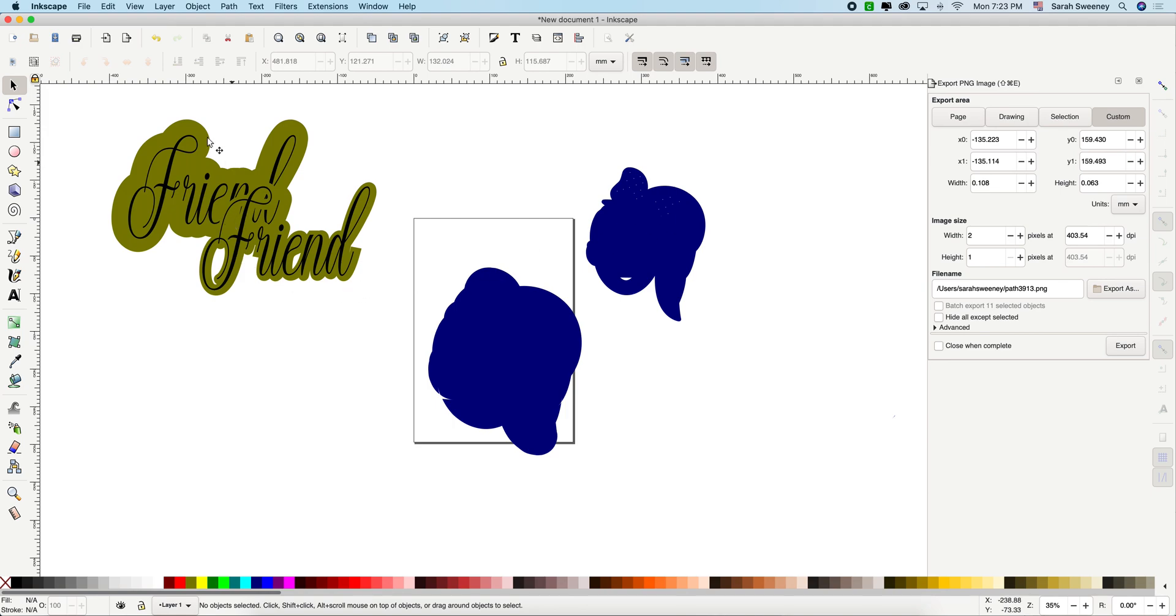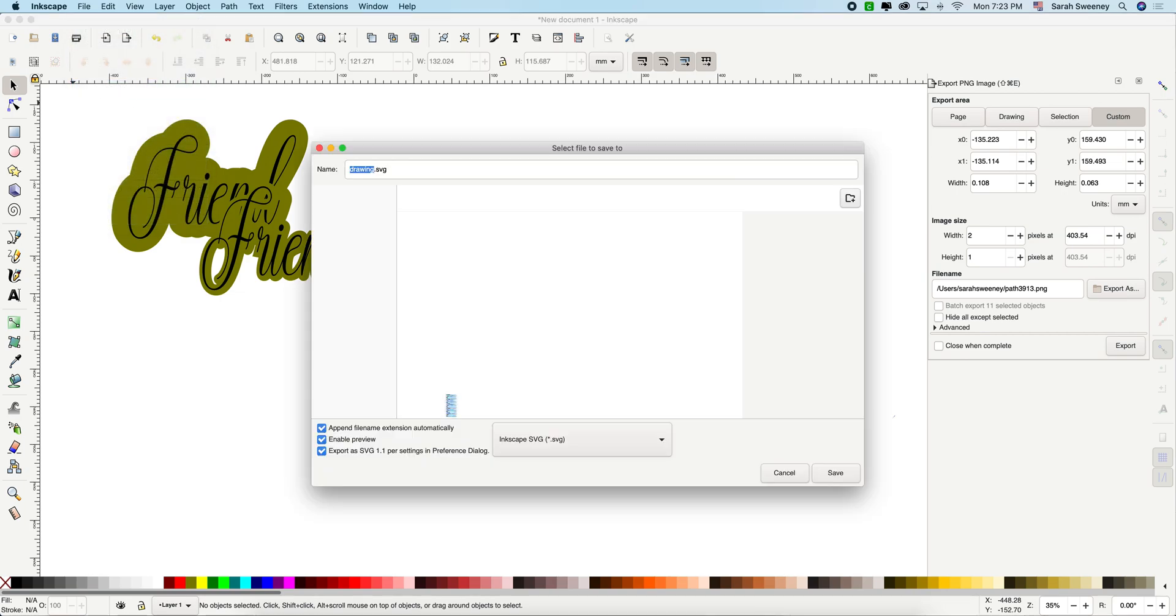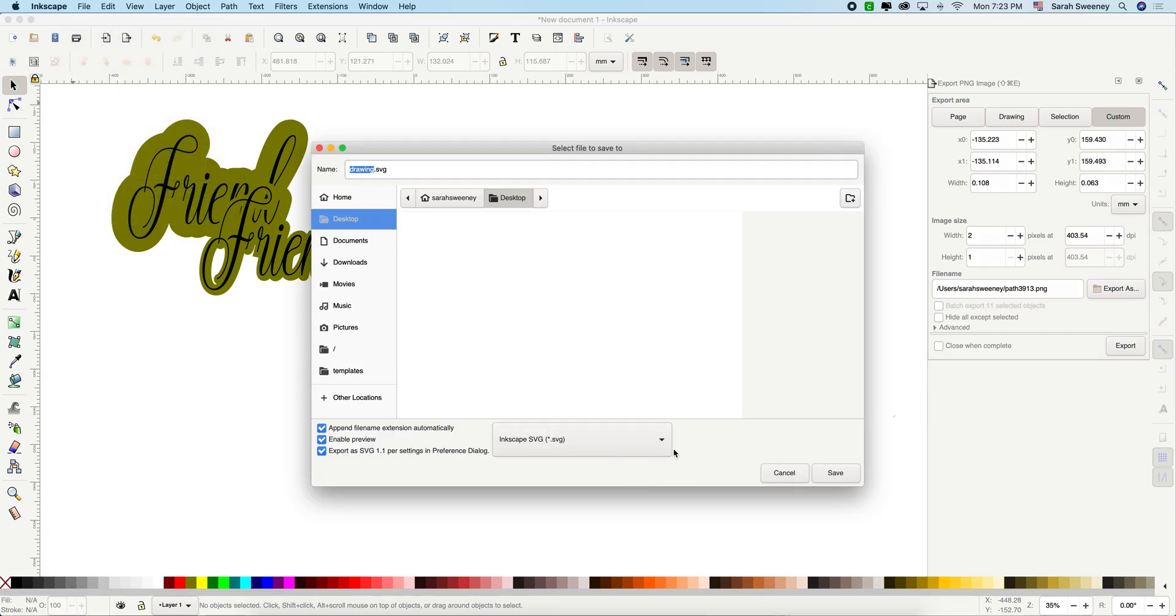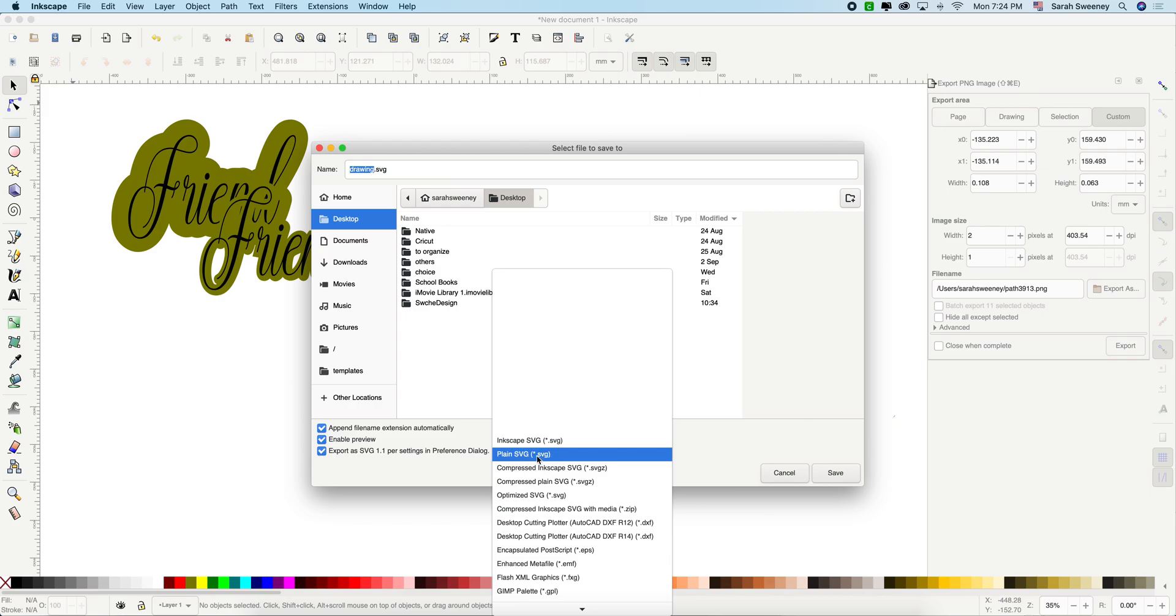So this is it. The only thing that I want to add is that to save it so you're able to upload it to design space, you're going to save it as a plain SVG. And that is right here, plain SVG.